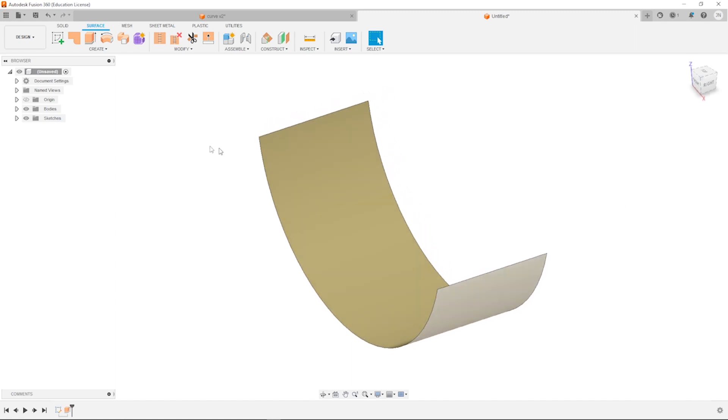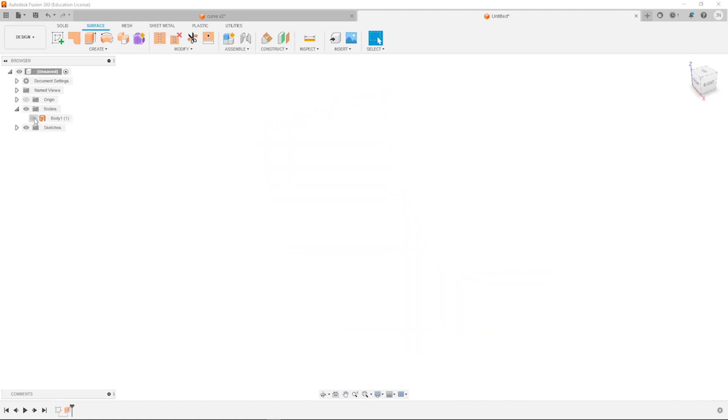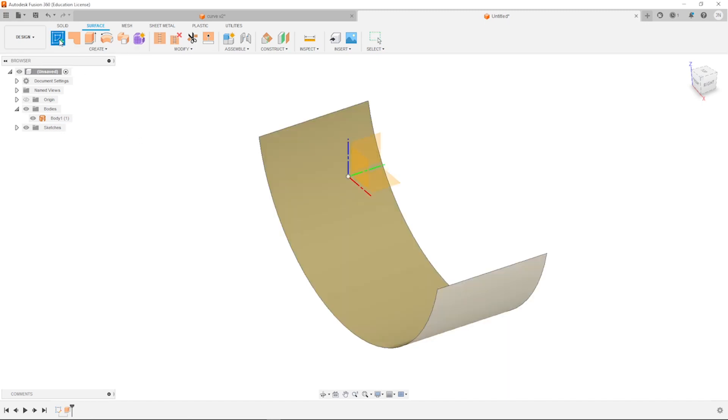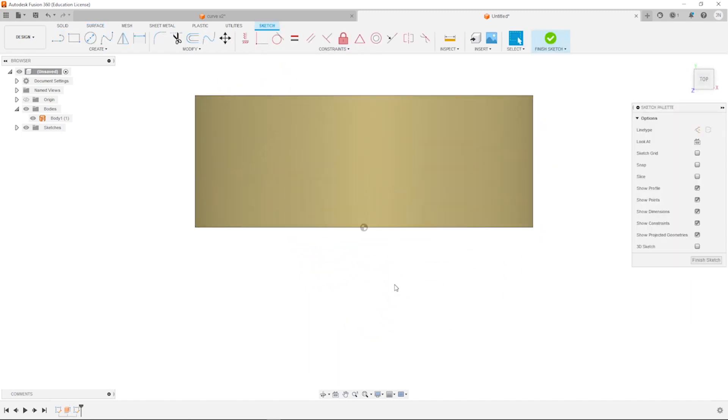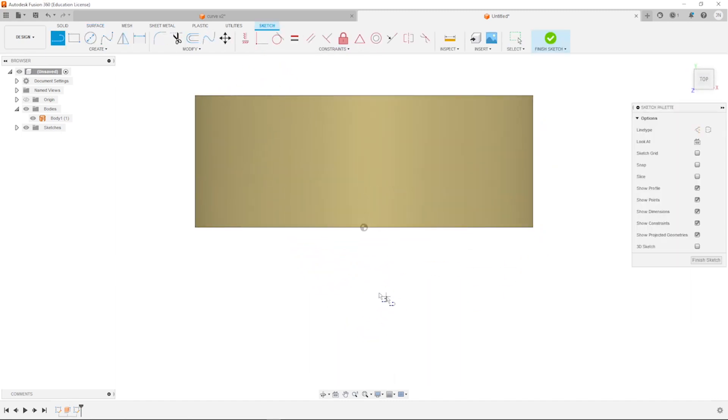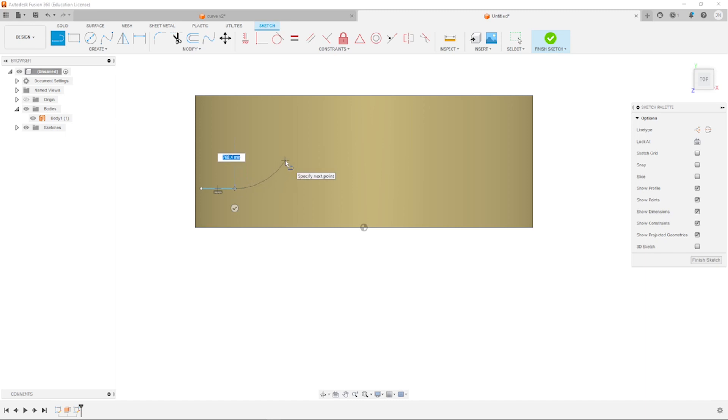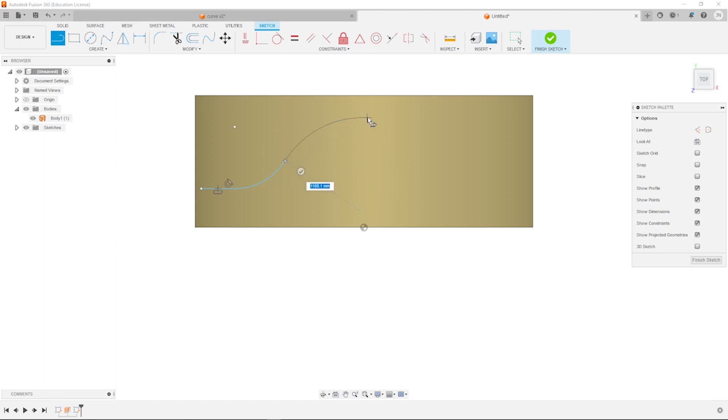There is our surface body. And now let's sketch that curve on that top plane. Starting with a line, straight horizontal part, then that first curve, the second curve, then a line to the origin.